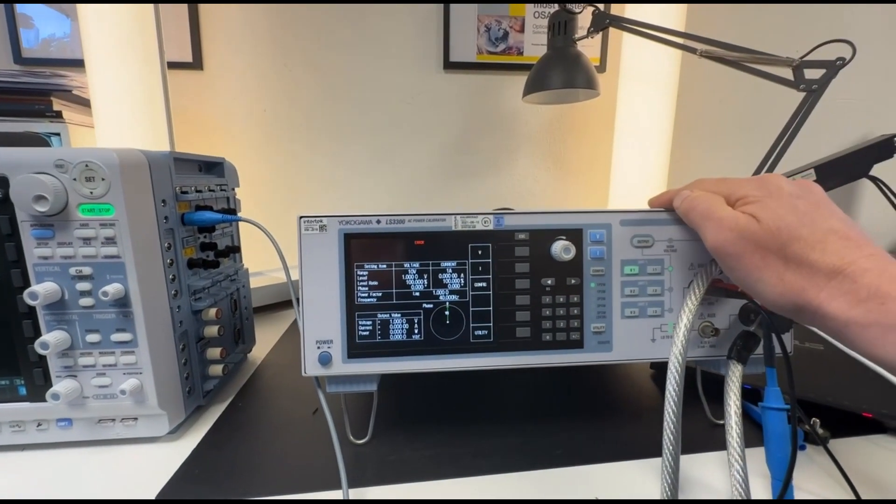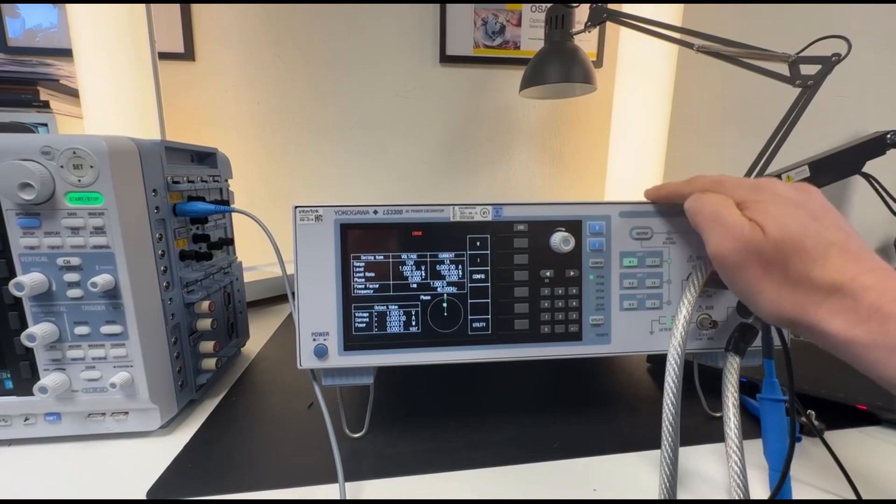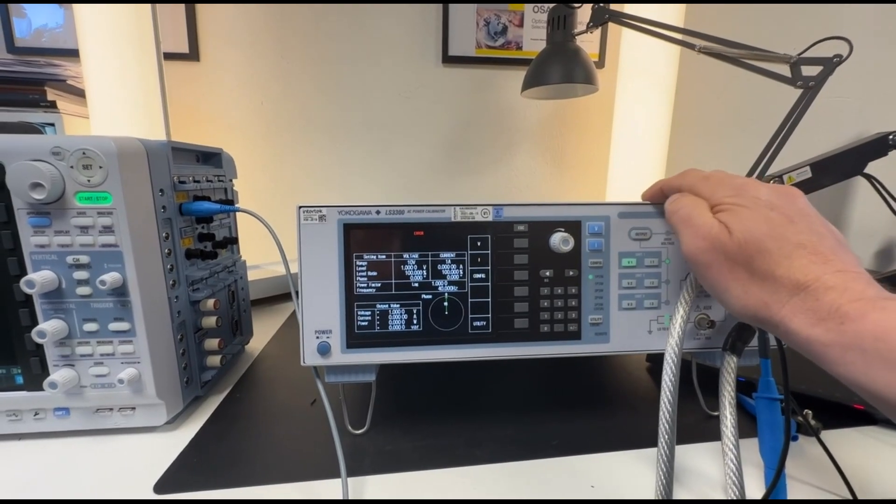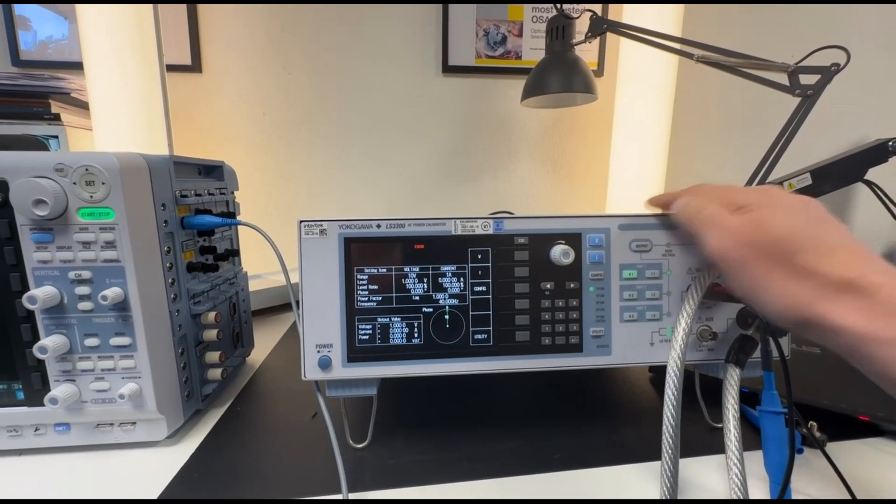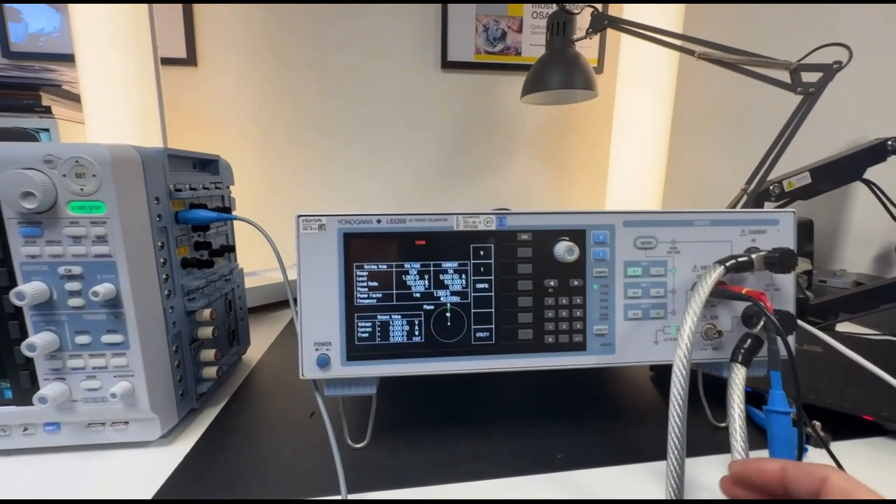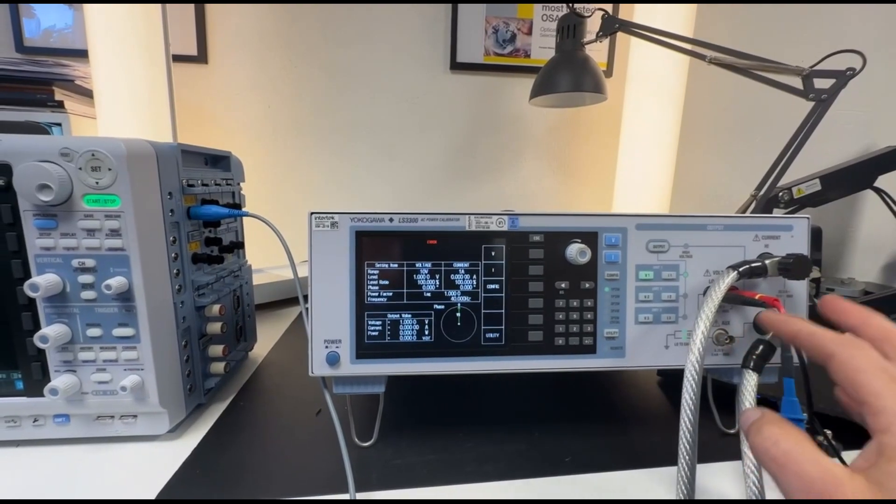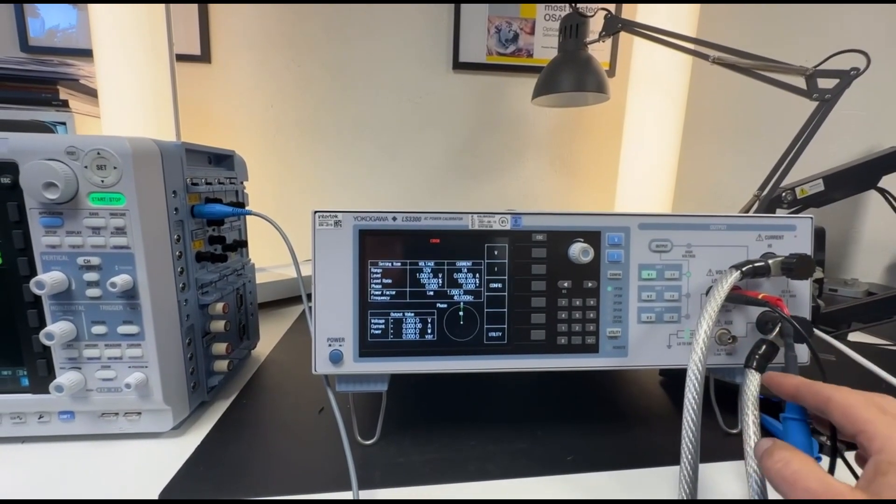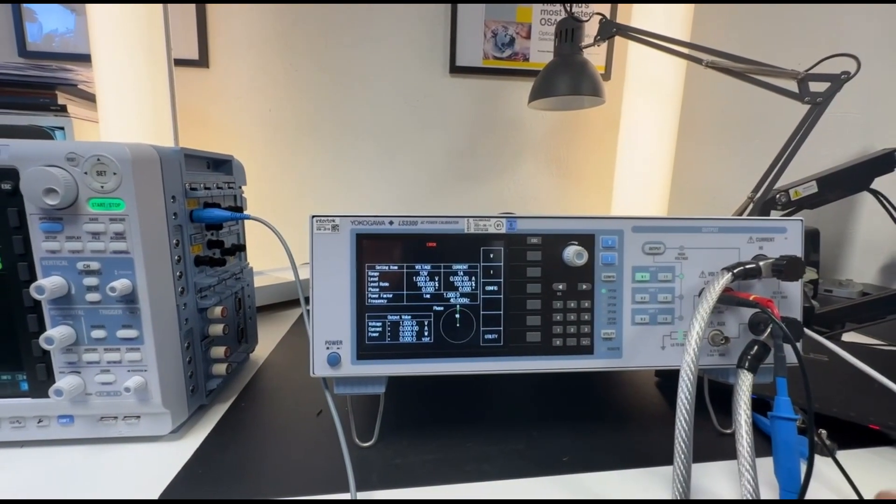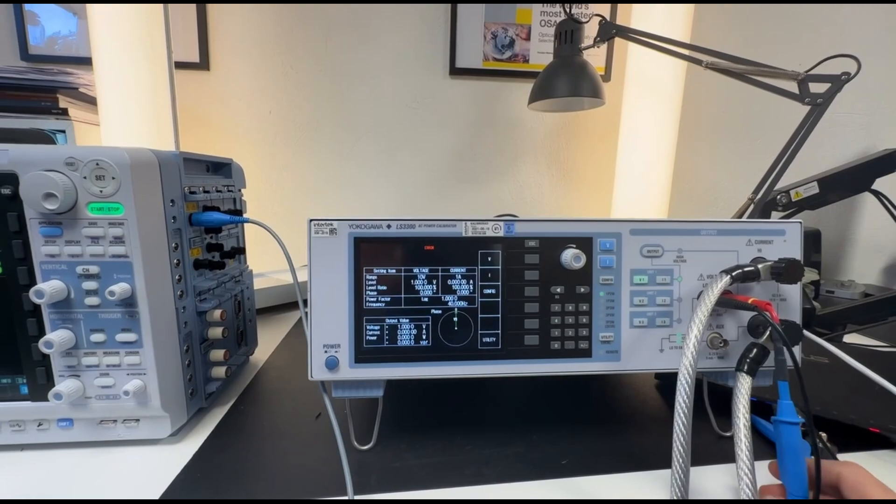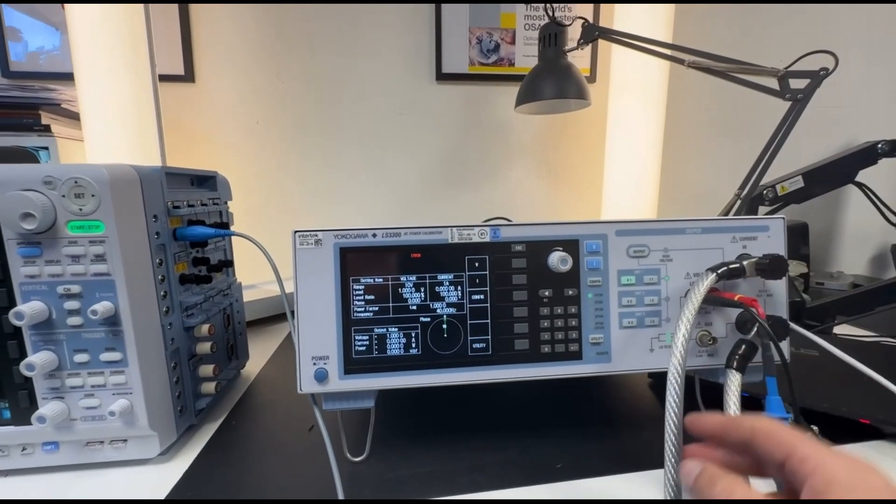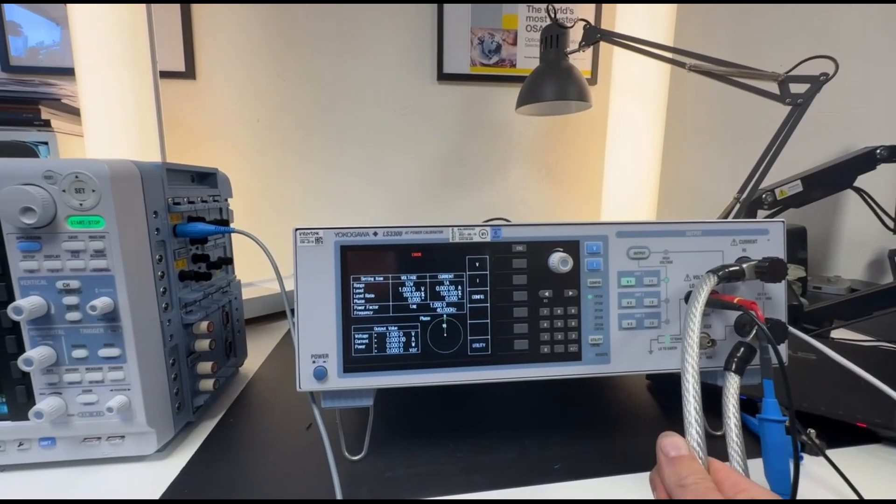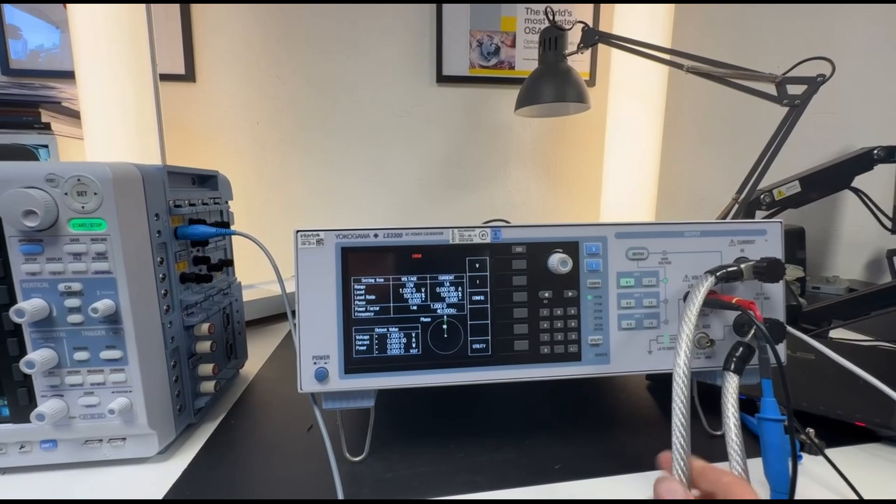Today we have a setup here with our AC calibrator, the YukoGawa LS3300. It can calibrate YukoGawa power analyzers of class 0.1% like the WT300, but it can also be used for a lot of other applications.